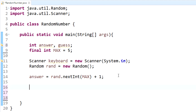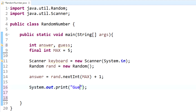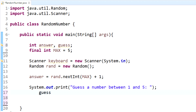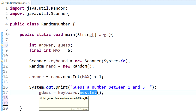Now we need to tell the user to guess a number. We use System.out.print to display a message telling them to guess a number between one and five. Then to get their input we set our guess variable to keyboard.nextInt(), so the next integer they enter gets stored in guess.